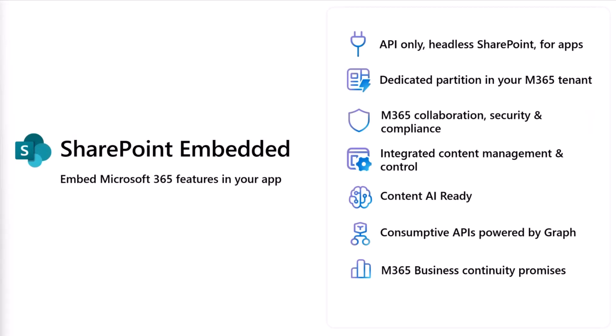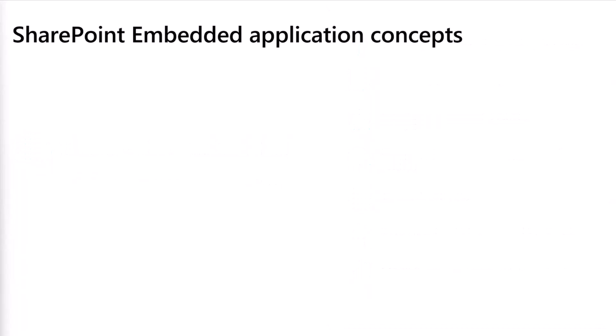If you haven't yet come across SharePoint Embedded, let me just take some time to do a quick recap. SharePoint Embedded is an API-only headless version of SharePoint for your custom applications. SharePoint Embedded creates a dedicated partitioning within your M365 tenant to store files and documents. And because of that, you get a lot of features and capabilities that come with M365, such as content management, security and compliance, file experiences in your app. Everything is content AI ready and is all powered by Microsoft Graph API.